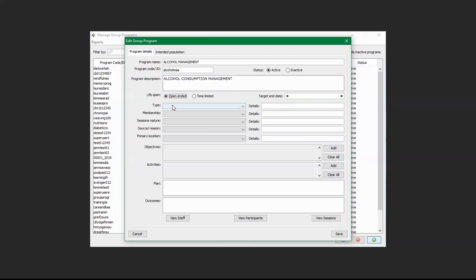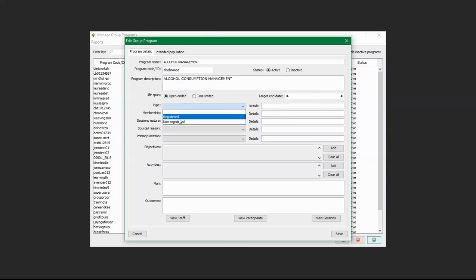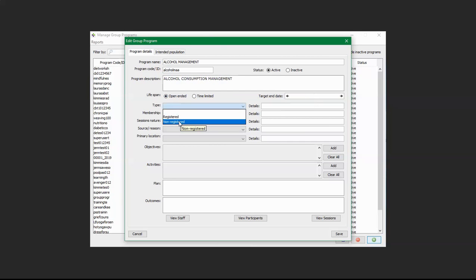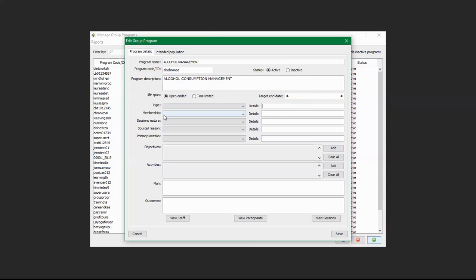Over here is the Type field. The options are registered and non-registered. Registered means that there are only clients from the office of the center, and non-registered means that they are not clients of the center. You can also provide some details on the right hand side. In Membership, it gives you open, closed, and other.